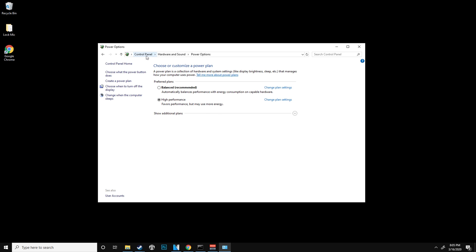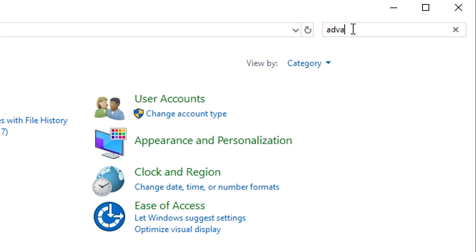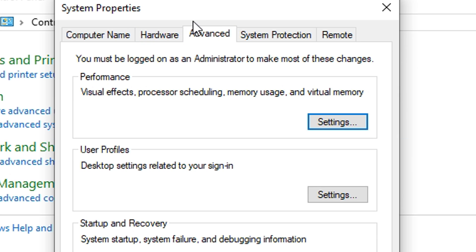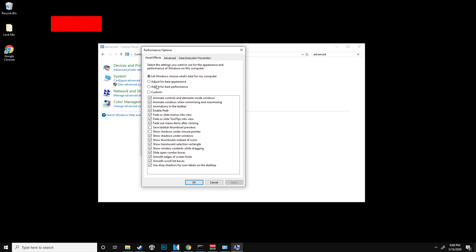After that, go back to the Control Panel and type in Advanced. Click View Advanced System Settings, and once you click that you should be under the Advanced tab. Go to Performance and click Settings. This window should pop up for you and what you want to do is click Adjust for Best Performance.